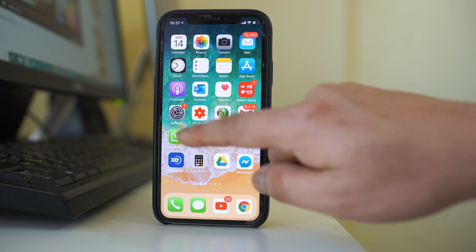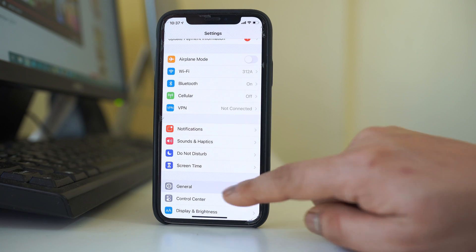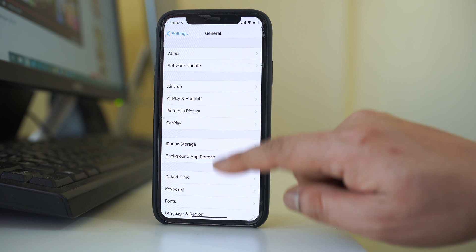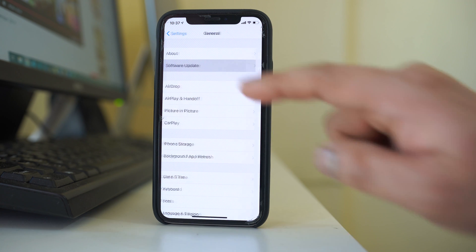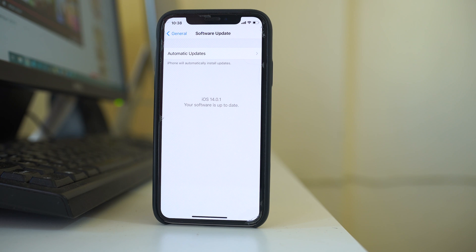To check for an iOS update, go to Settings, then General, then Software Update, and the device will check if any update is available. For me the device is already up to date, but if you have an update pending, go ahead and update your iPhone or iPad.